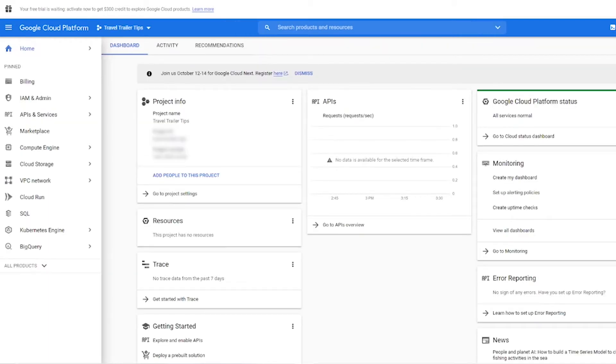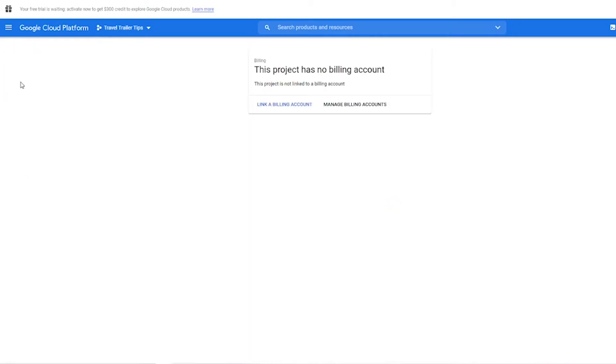Next we need to set up billing, so go ahead and click billing in this left side menu right here. And if you have no billing accounts added here, which you probably don't if this is your first project you're ever making, click link a billing account.